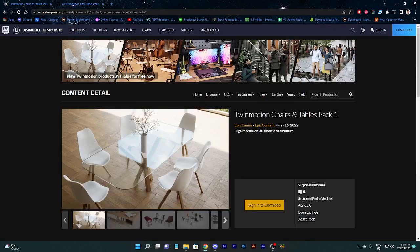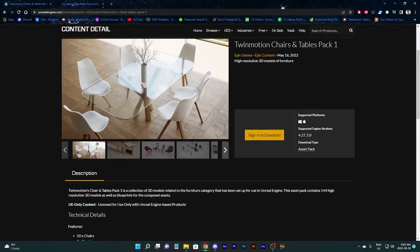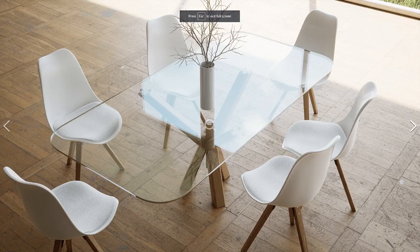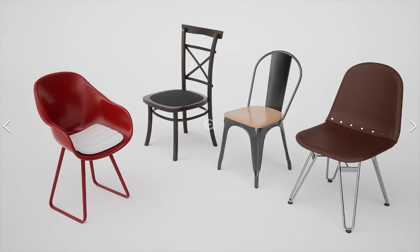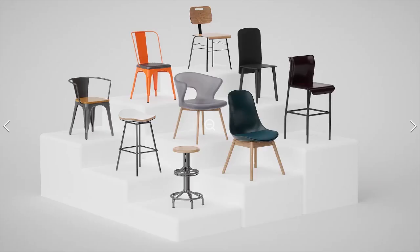And finally, we have the chairs and tables pack one. This is pretty straightforward. Just straight up looks like you would see something in a real life furniture store. Look at those chairs. I mean, honestly, some of them maybe are a little too shiny, but honestly, they just look really impressive.